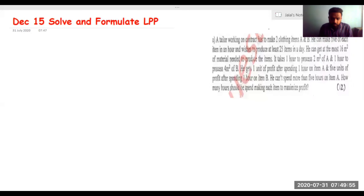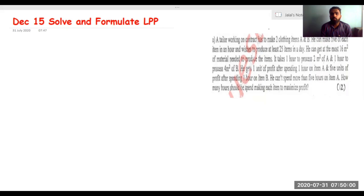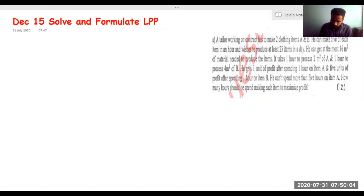Hello and good morning to everyone. We are going to solve this question. This was asked in December 2015 and it was all about formulation and solution of the given linear programming problem.